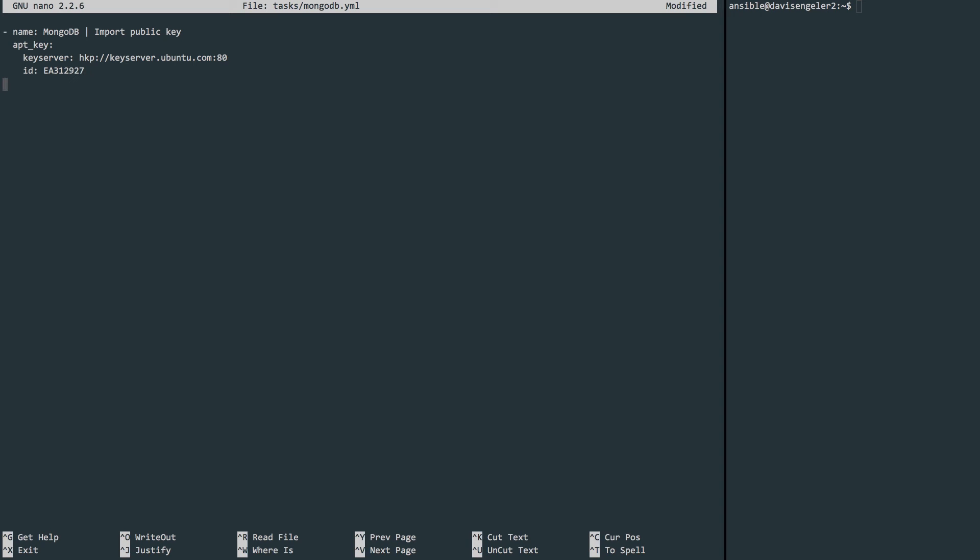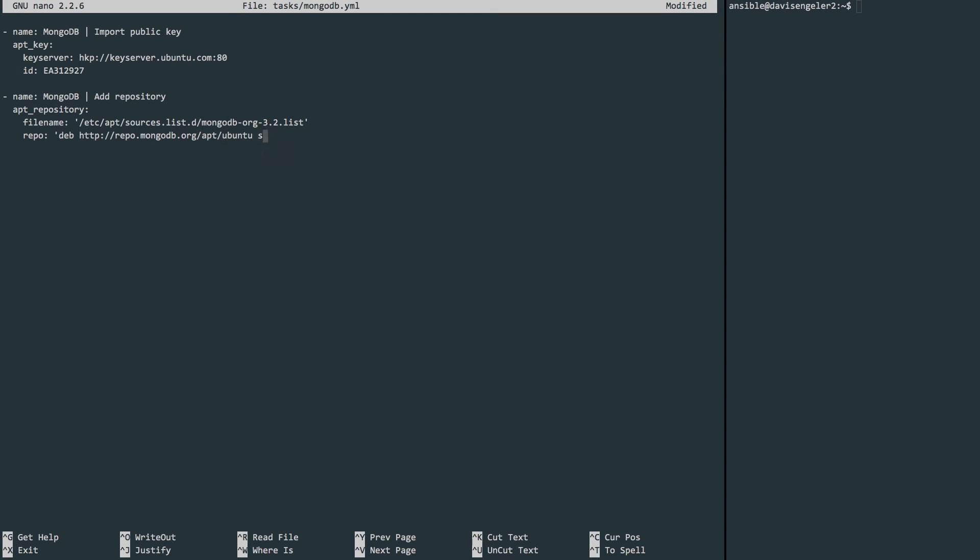Our next will be, again, I'll call it 'mongodb', so this is a new task now. But this time it's for adding a repository, so I'll put that here. This one we'll use the apt_repository module. We'll give it a filename, and the repository, indicate that we want the state to be present. So again, if it's there, it will just move on. If it's not, it will get it. And we'll tell it to do the equivalent of the apt-get update with the update_cache.